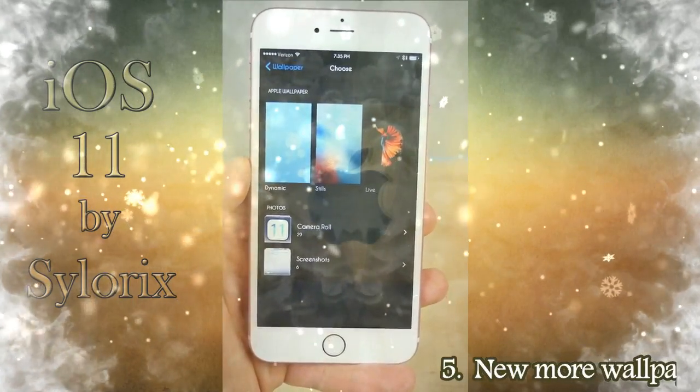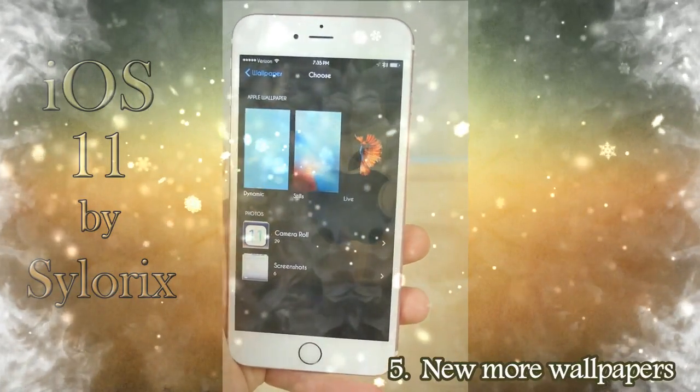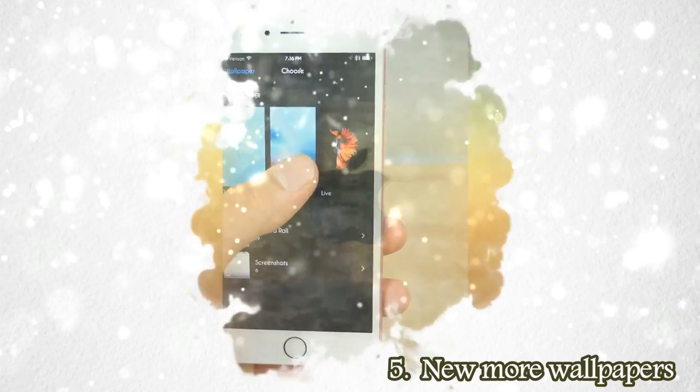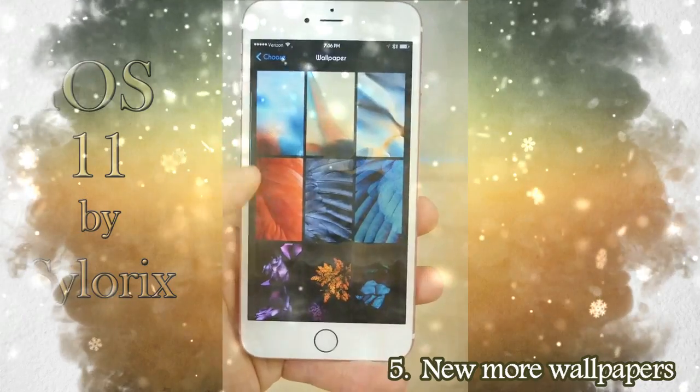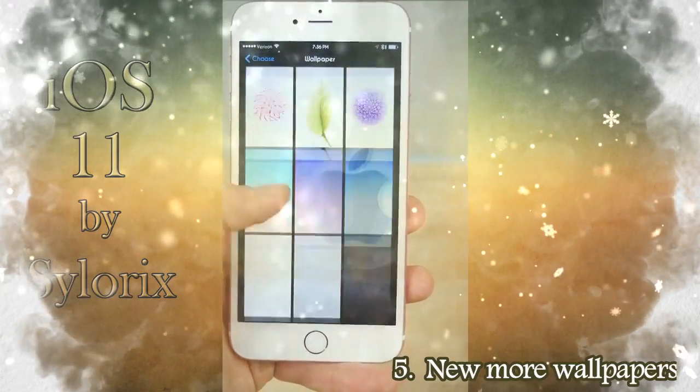New wallpapers. Apple will add some more wallpapers with iOS 11.